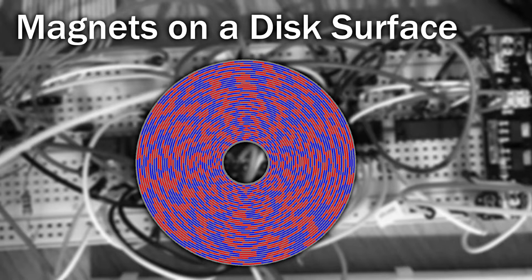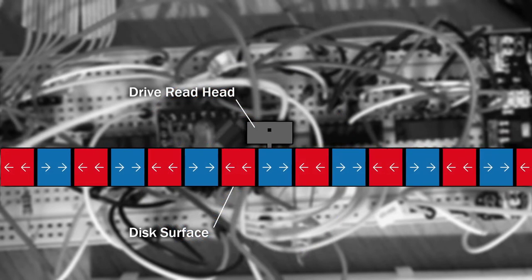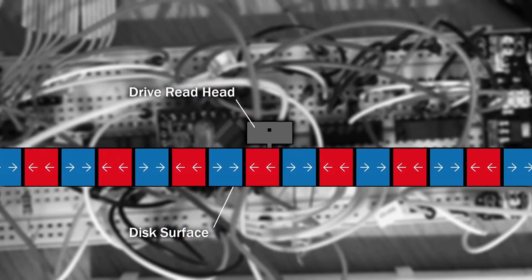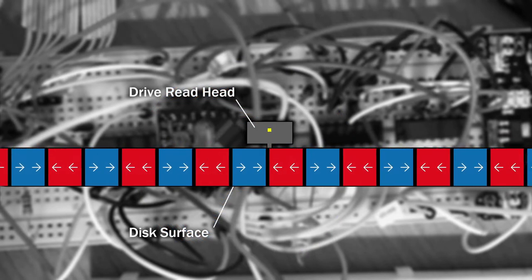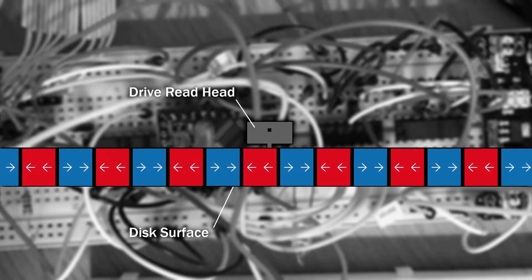This picture illustrates those changing directions by using different colours. When the direction changes, the drive can detect it. These changes are typically referred to as flux transitions.